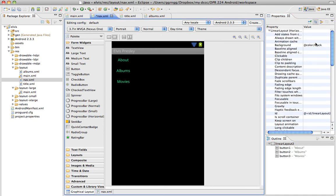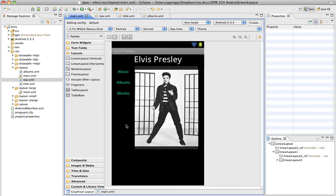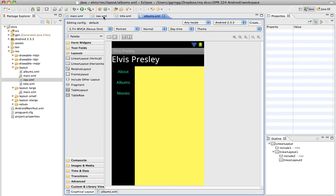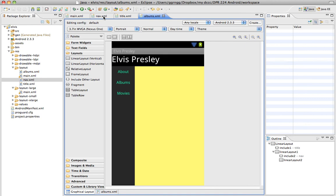So now my nav.xml is green. And when I go to my main XML, it's green. And when I go to my album's XML, it's green.